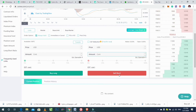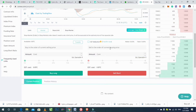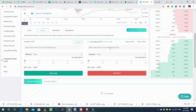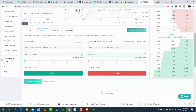Same thing for Market — click on Market, enter your amount, and then click on Sell Short to continue.